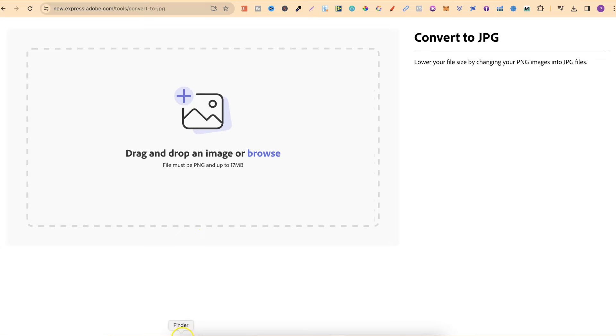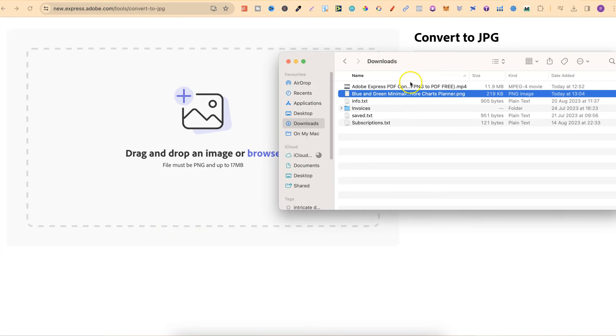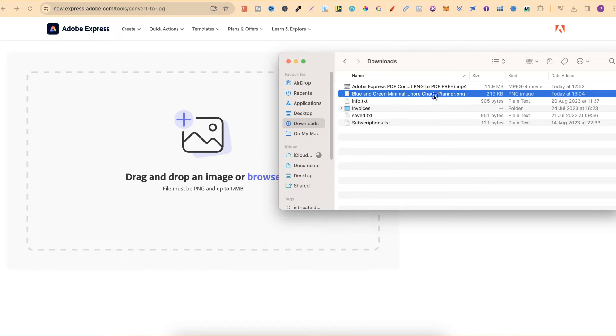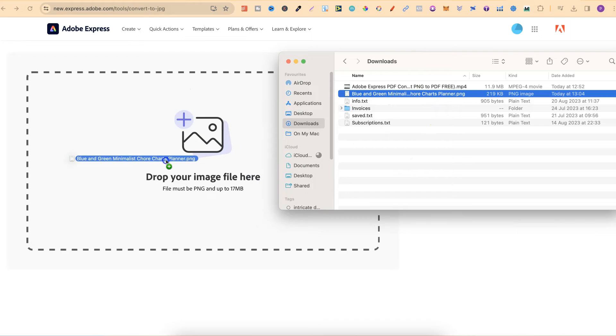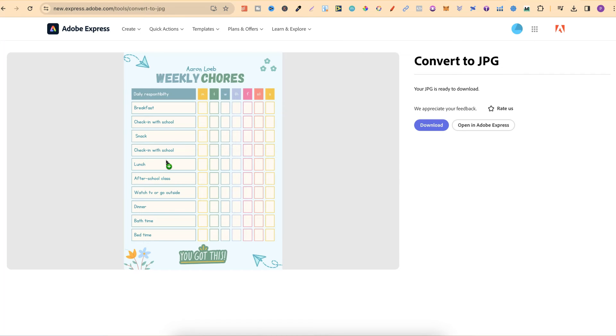From here, what we want to do is just take our image and directly drag it onto the page like this.